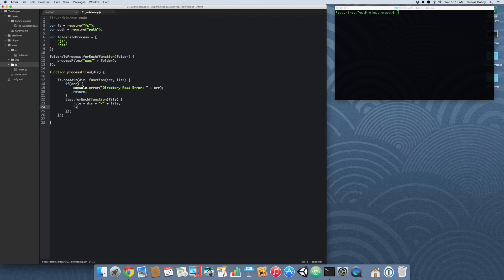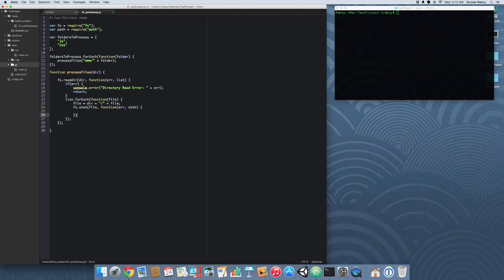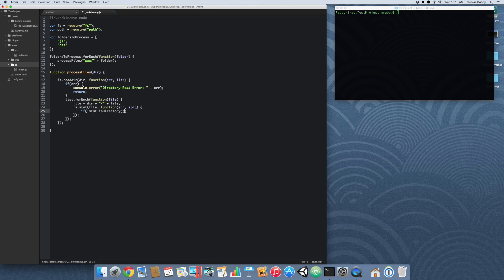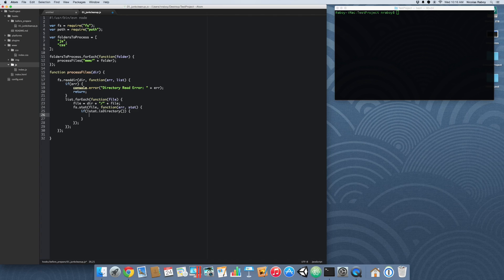Now that we have that created, let's check out the stat of the file to see whether or not it's a directory. So we can do fs.stat and then file, and then we're going to create a callback function here. If stat is not a directory, then we're going to care about it. In other words, we are not going to recursively check all of the directories in our project. We only care about files because this is a very simple example.